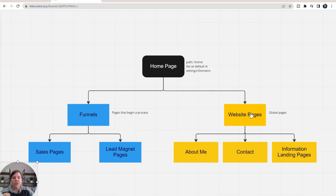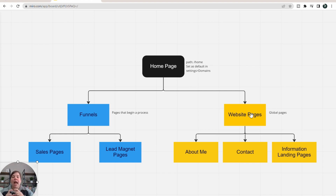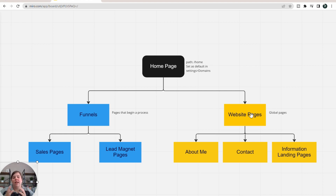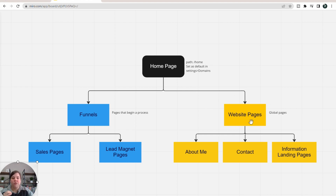Your website pages are going to be your global pages. Once you create a website, some of the things within those website pages are global properties — examples of that are your navigation menu at the top and your footer at the bottom. If you change that on a website page, it's going to change it across all pages within that website, which might not be what you want if you have a sales page without a header but want a header on your homepage.